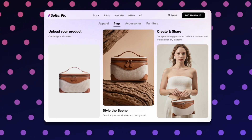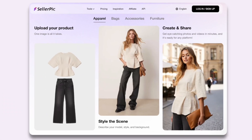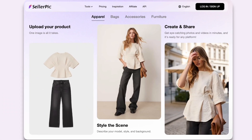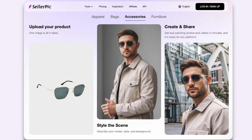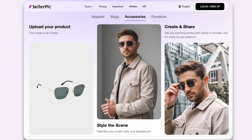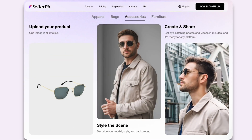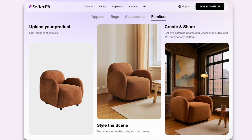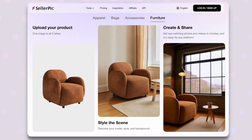In this video I'm going to show you how I use Seller Pick to create perfectly consistent product and model images, and then turn those images into a ready-to-post video ad in a single click.